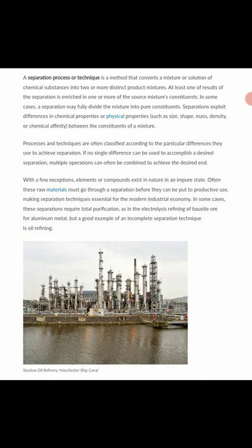At least one of the results of the separation is enriched in one or more of the source mixture's constituents — meaning after the separation process, one of the products contains more of a particular property than the other. In some cases, a separation may fully divide the mixture into pure constituents. Separations exploit differences in physical processes such as size, shape, mass, and density, or the chemical affinity between the constituents of a mixture.